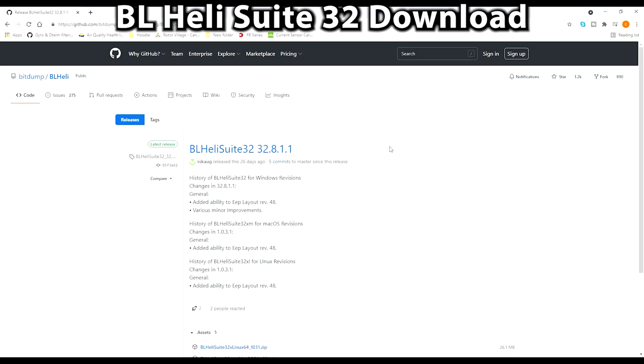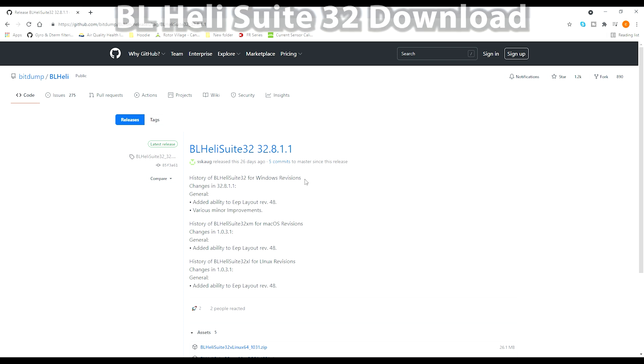To begin, you're going to need to download BLHeliSuite32, unless you already have it installed on your computer. I'll put a link in the description to the GitHub release page.